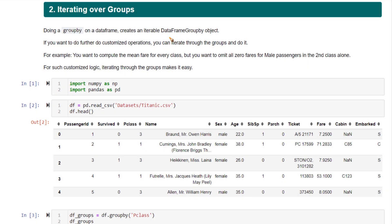Doing a groupby on a DataFrame creates a DataFrame GroupBy object. This is actually an iterable object, which means you can iterate through it using a for loop.